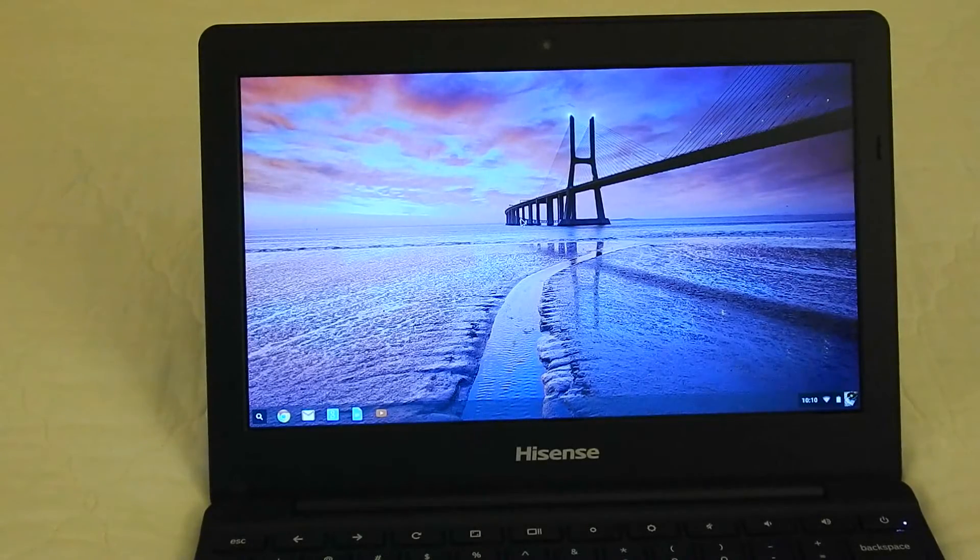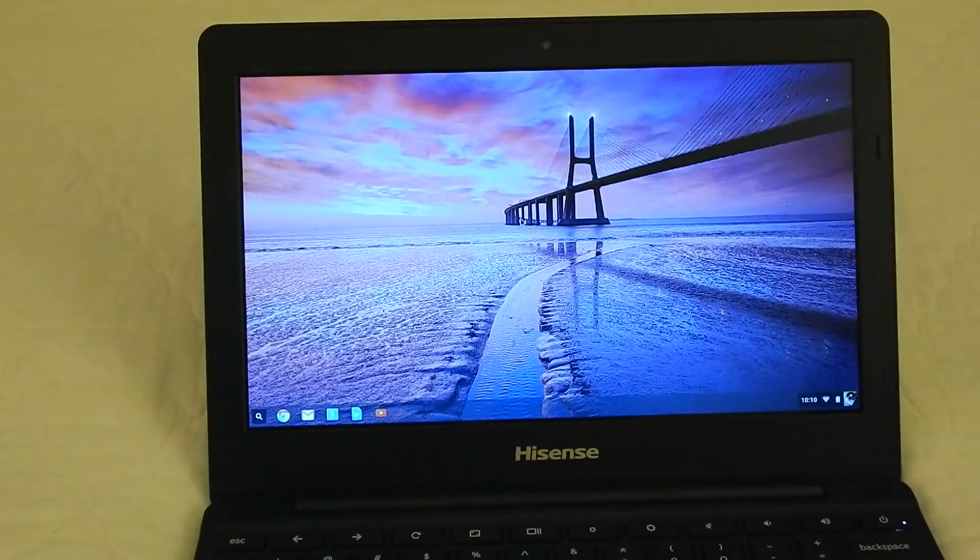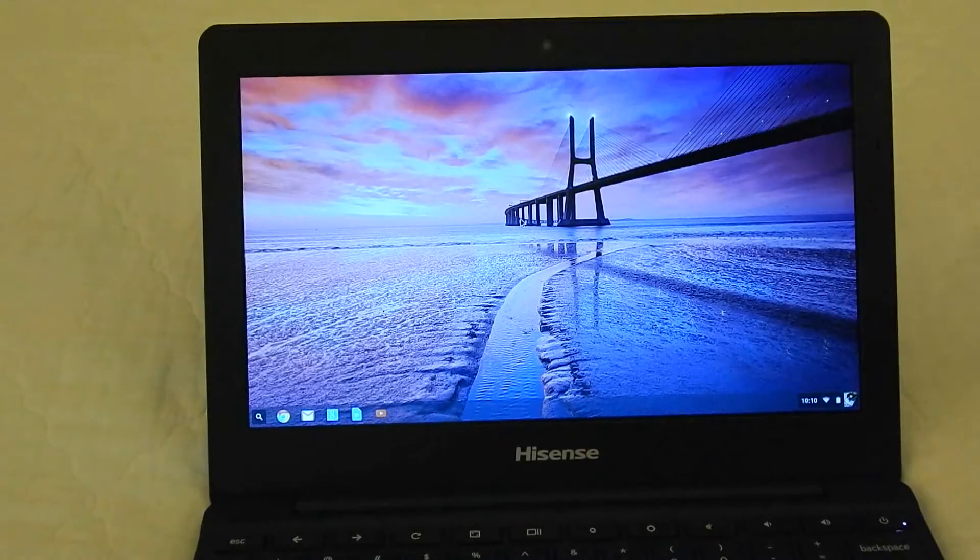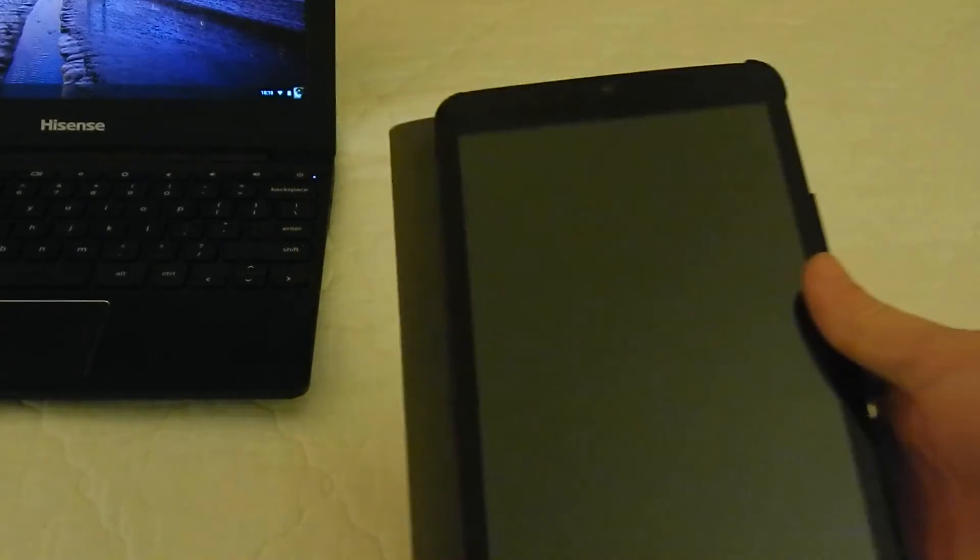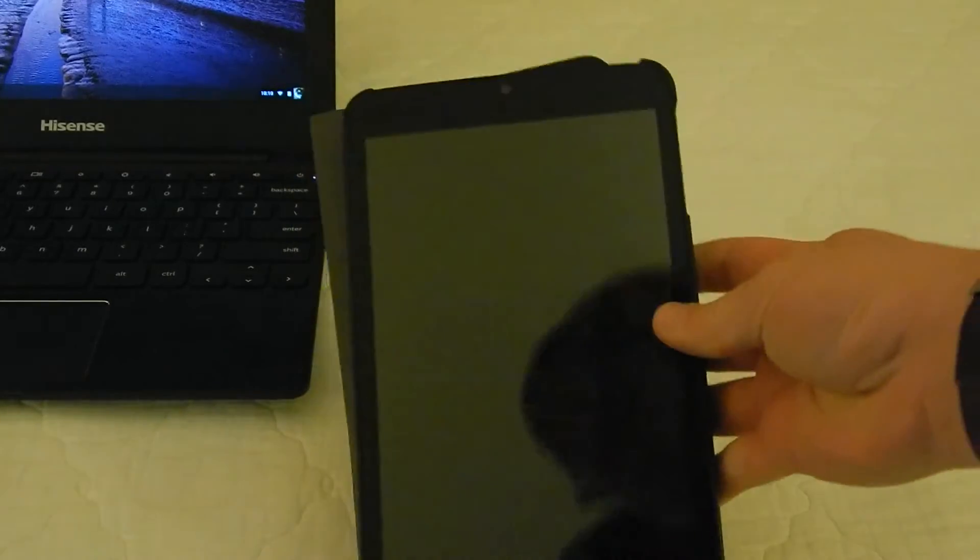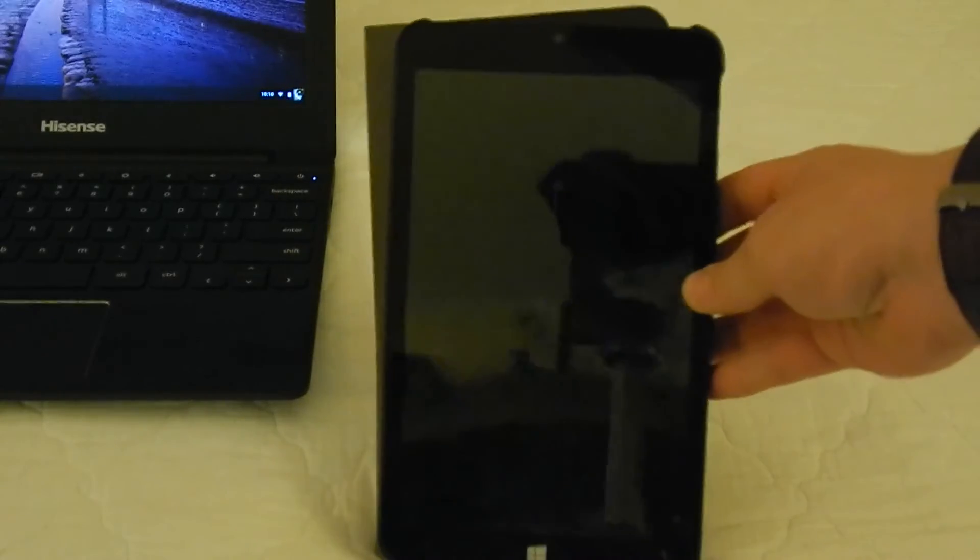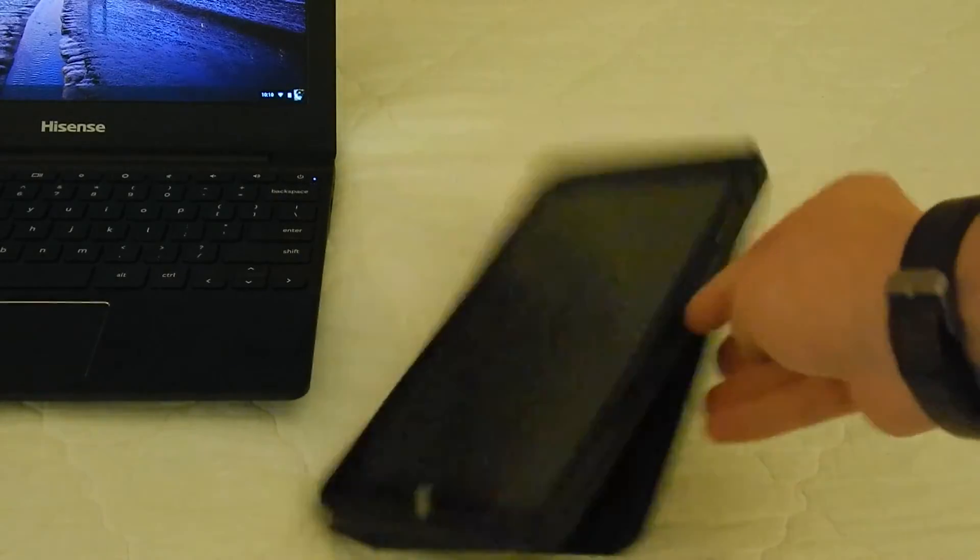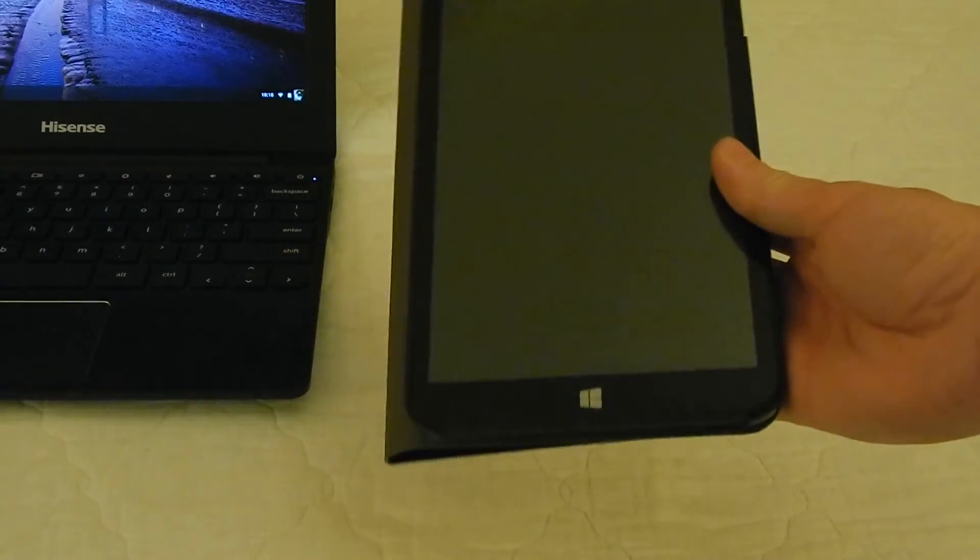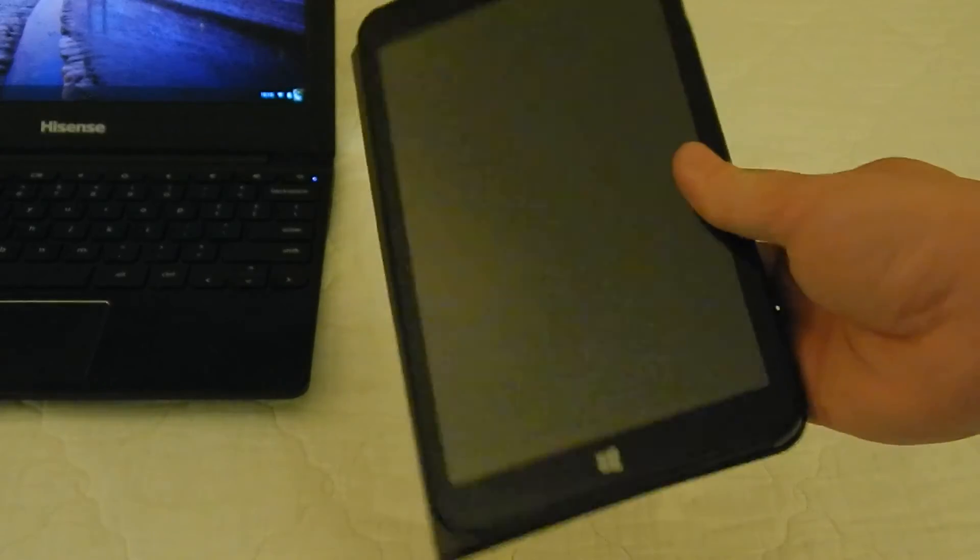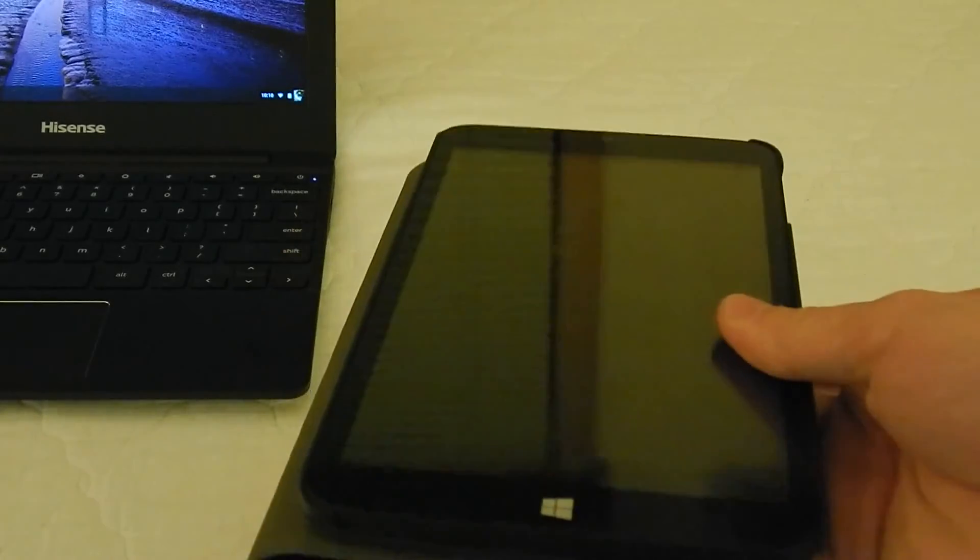It's the only thing that I can think of that would be even close to the value is this little device here, which is a WinBook TW801 Windows 8 tablet, which is a fantastic device, and I picked it up for around the $90 price point. Highly recommend it. I will be doing a review on this soon. I've been using this all summer. It's been a great tablet. However,